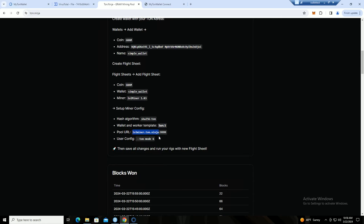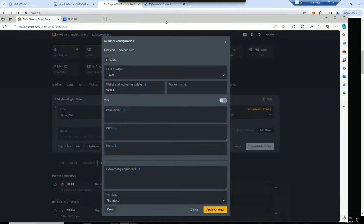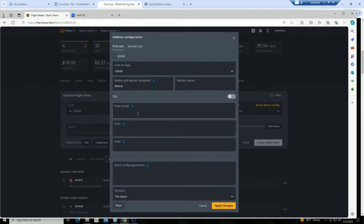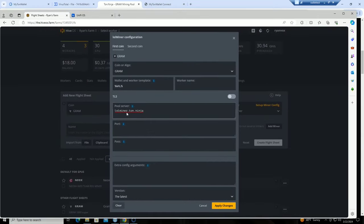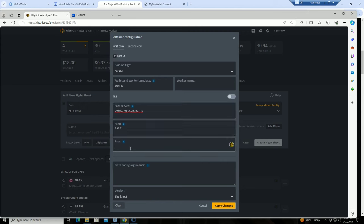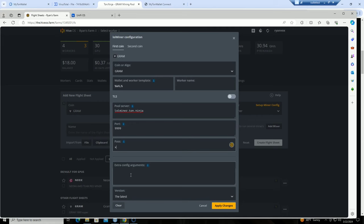So we are going to copy this part and then the port is 99999. So we would just paste the server there and then put in the port. And pass, just put in an X whatever. And this is going to be my 3060 Ti rig, so I'm going to grab my overclocks for this real quick and paste those in.